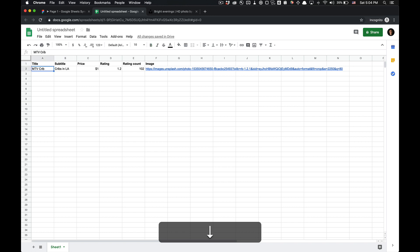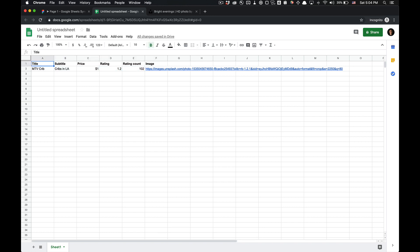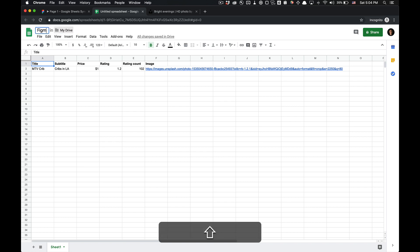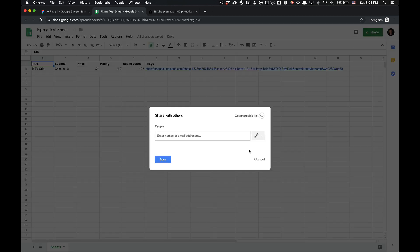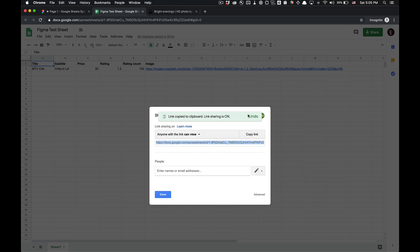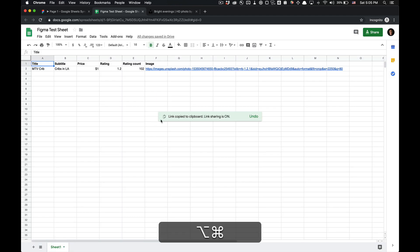All right. So we could do multiple, which we'll do after we create the first one. And once we get the data fetched, I'm going to name this Figma test sheet. And the naming of the sheet doesn't really matter. What you're going to want to do is get a shareable link. There we go. I got the shareable link. I'm going to click done.